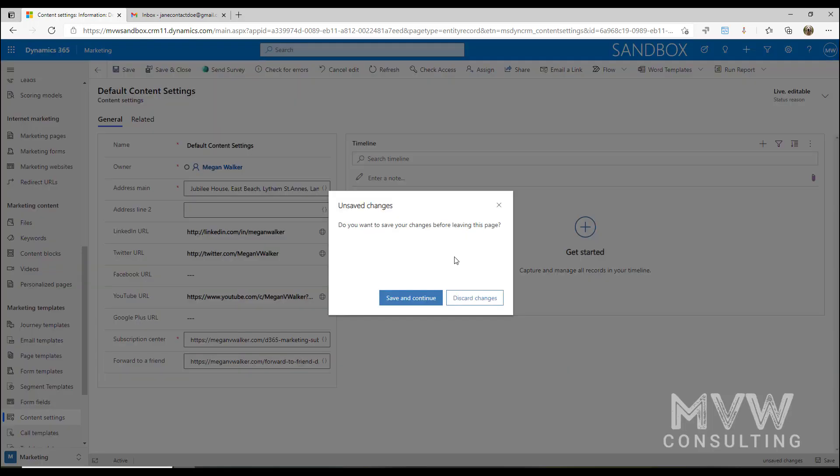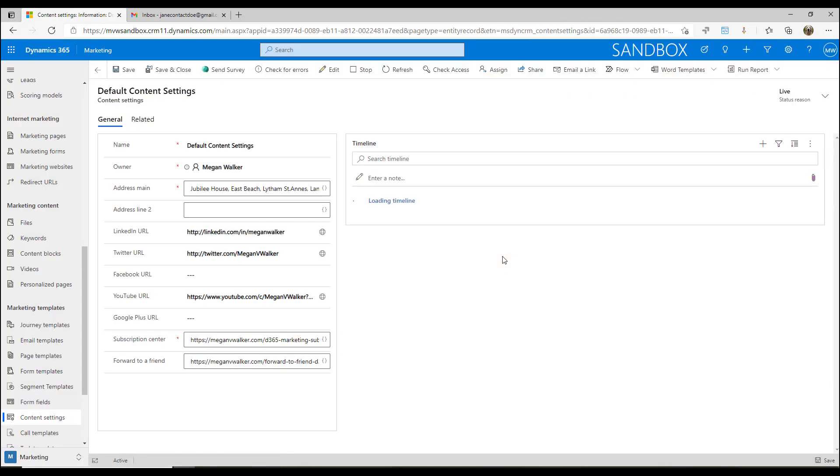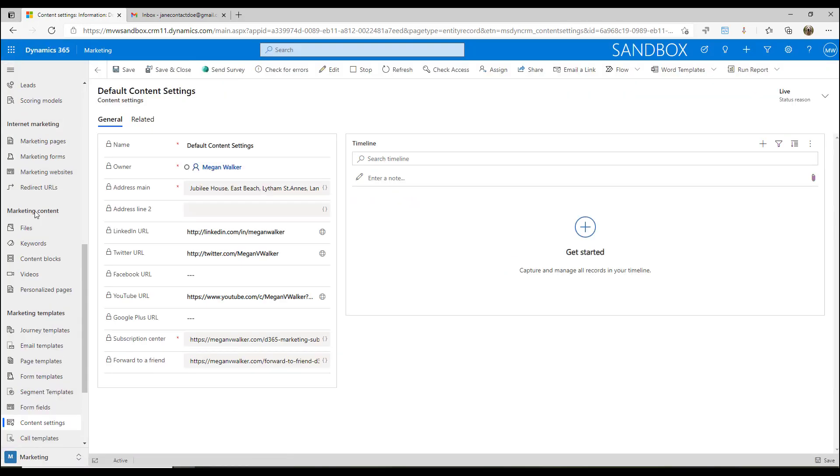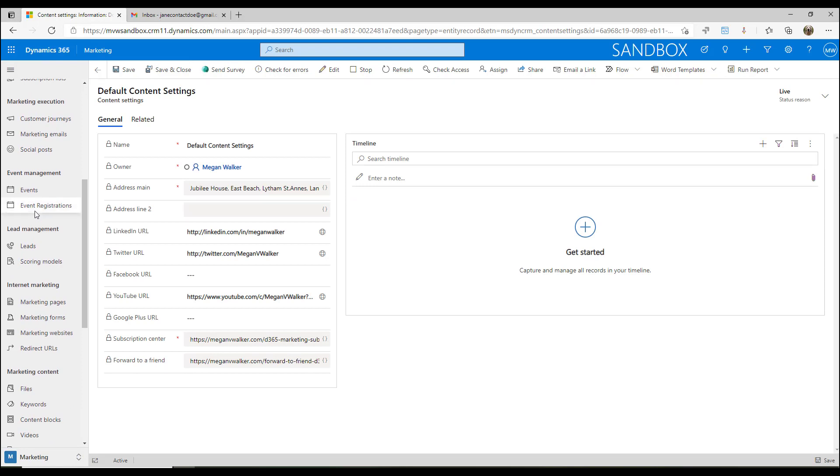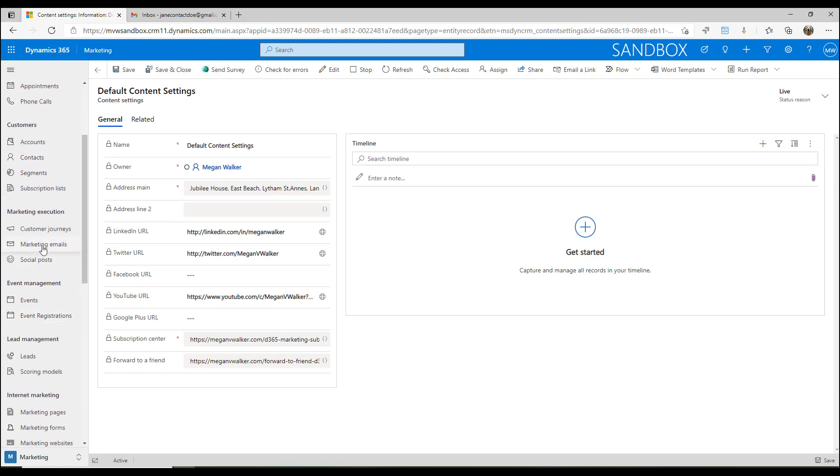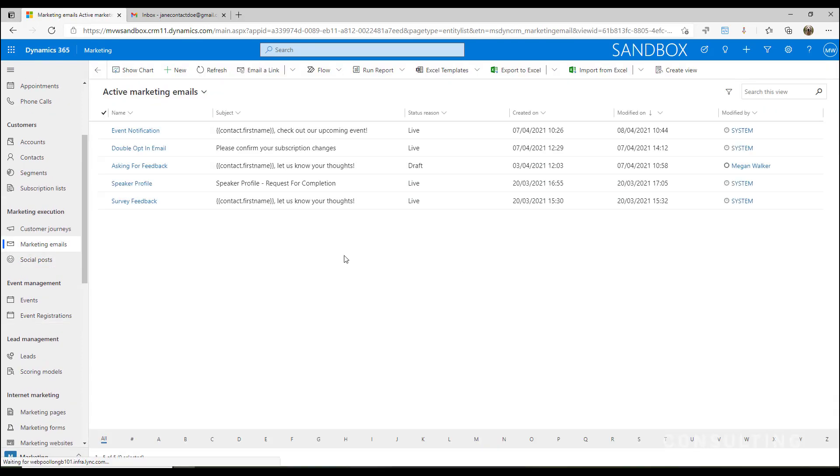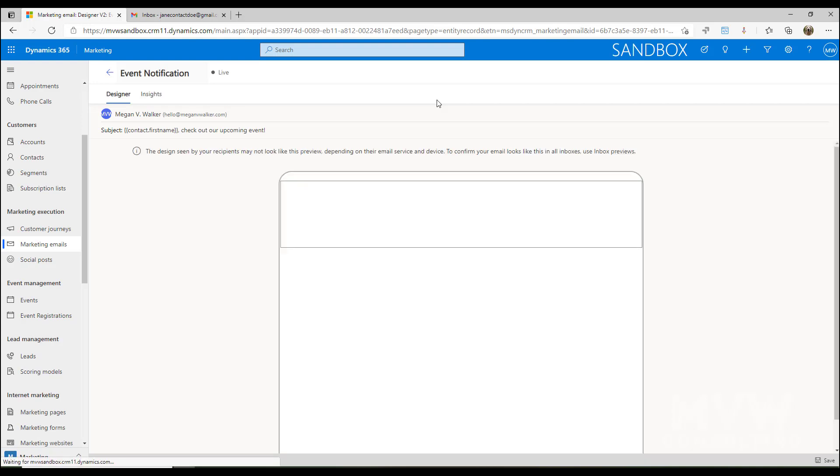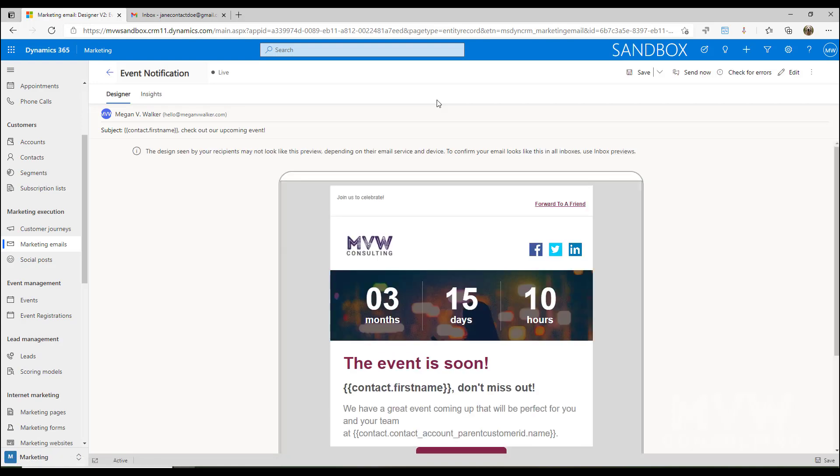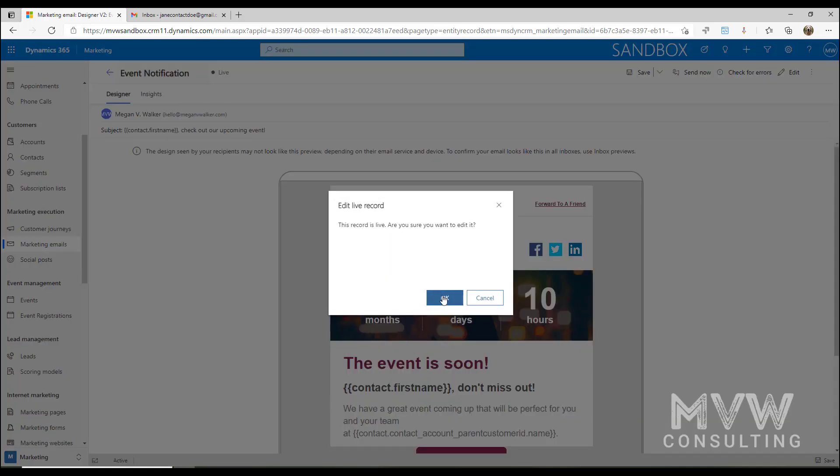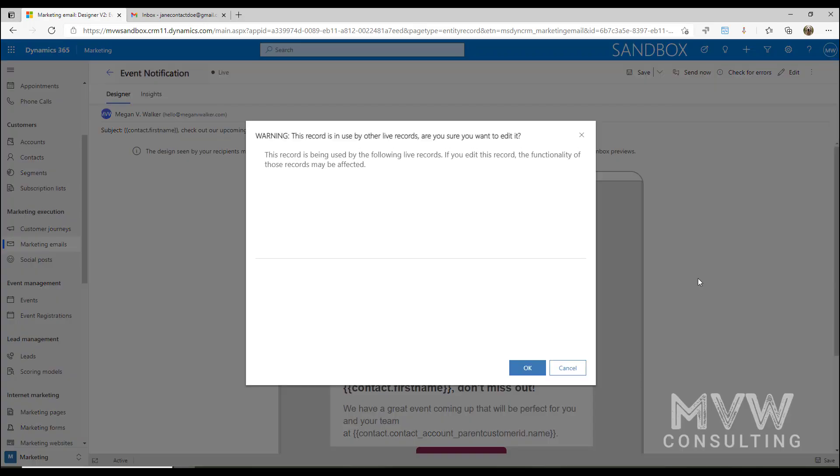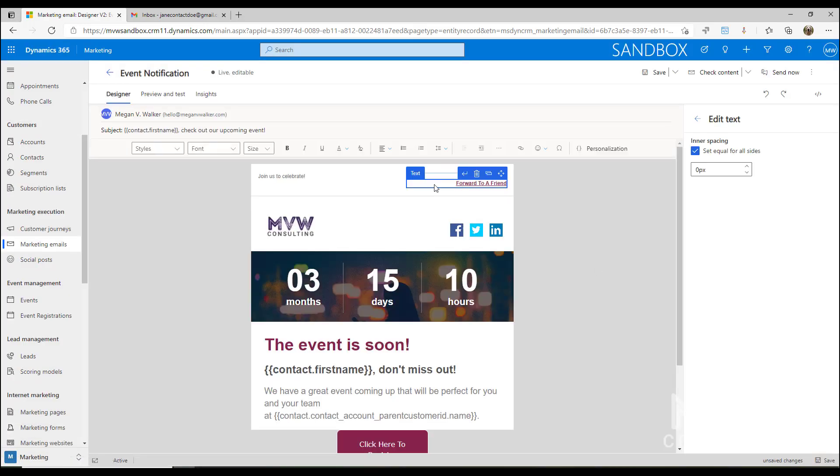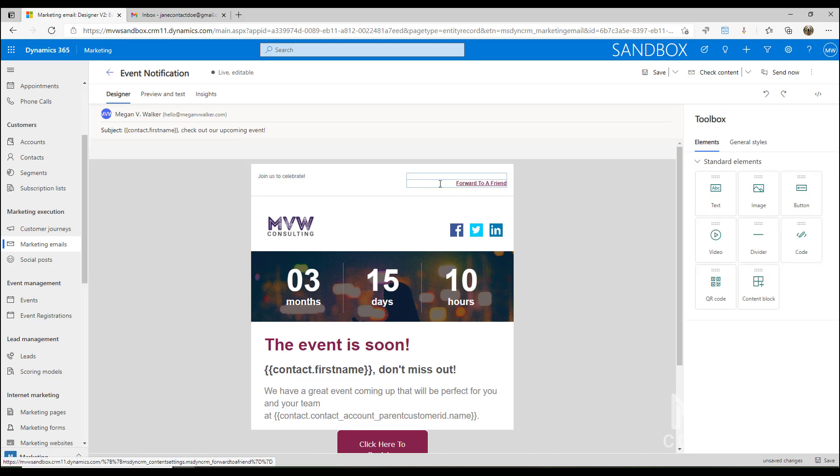Let's cancel the edit for that. Now if I go into my marketing emails and we go into one of our emails and edit this, what we can do is within a text block I can type what words I want to show. I can say forward to a friend. Once I've done that, if I select it, I have a section where I can have a link.